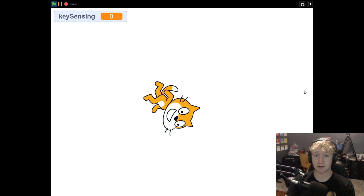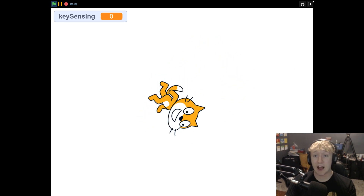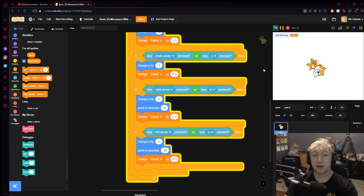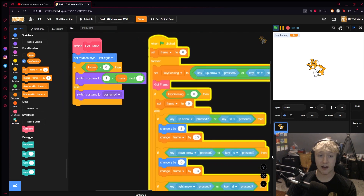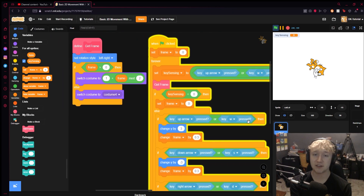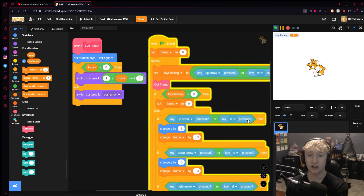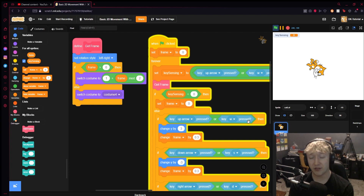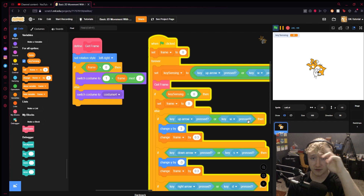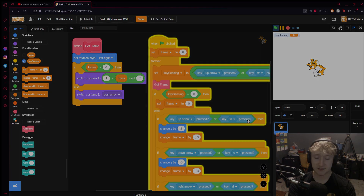That's how you set up 2D 8-directional movement with animations in Scratch. Thanks so much for watching — if you liked it, like the video. I hope this helped out some early Scratchers in their journey. Subscribe to the channel if you'd like, it helps me out a lot. Thank you guys so much for watching, I'll see you in the next one — peace.